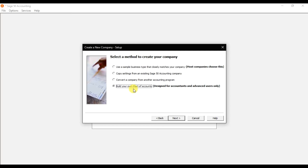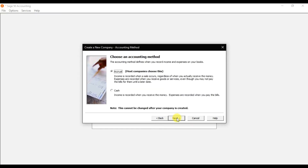Select the fourth option and click Next. For the accounting method, we need to use accrual accounting because it gives us the accurate financial position of the company rather than cash accounting. So select accrual accounting.